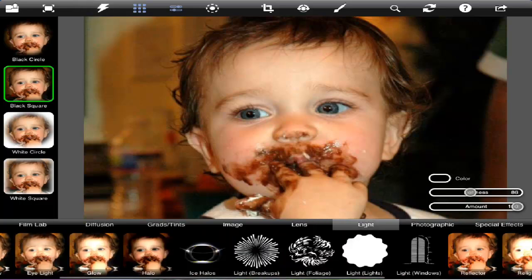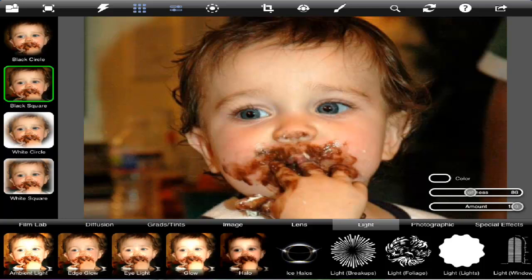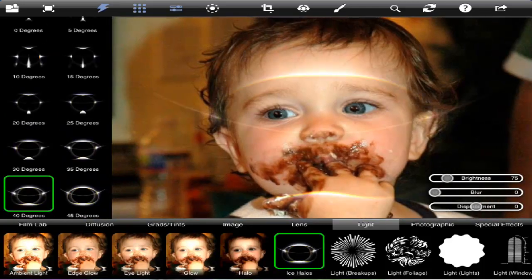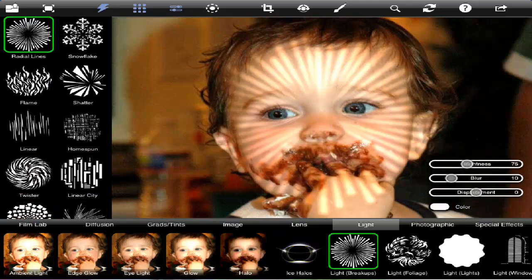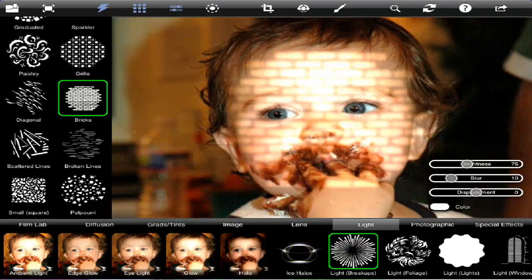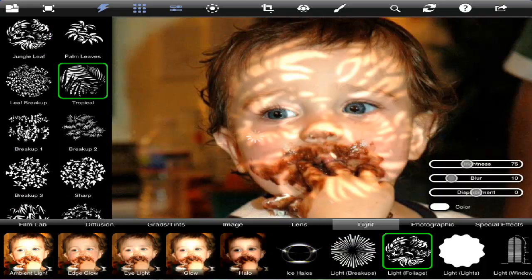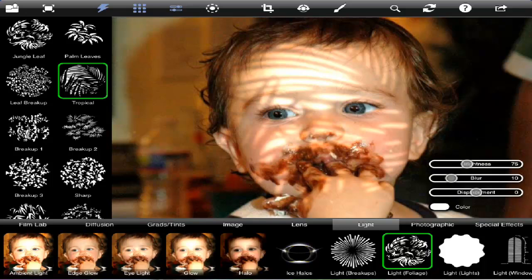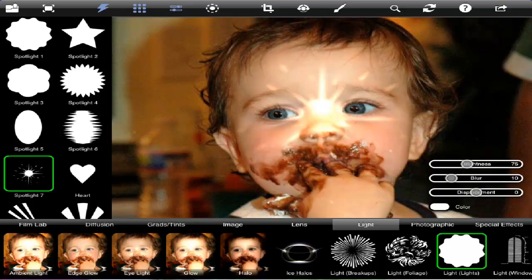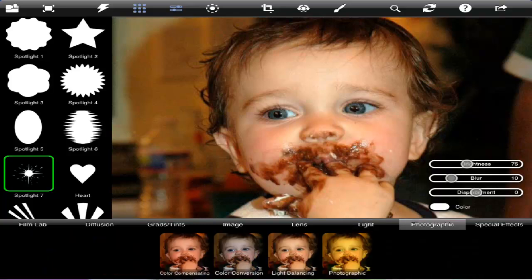Under Light, not only can you put Diffusers on it, you can also add Ice Halos and put in all sorts of effects with light overlays. And again, there are sliders that give you unlimited possibilities.